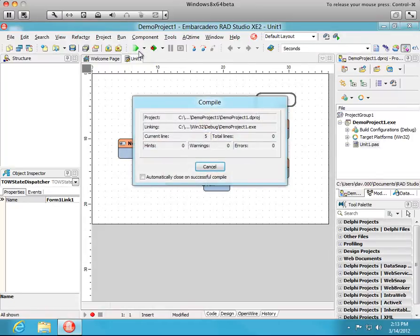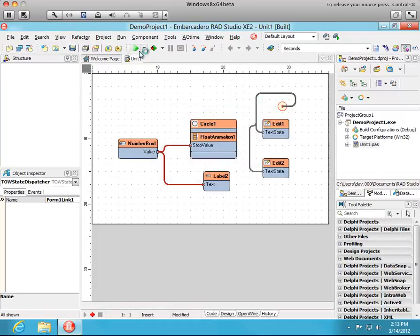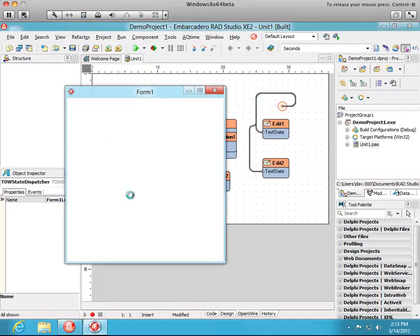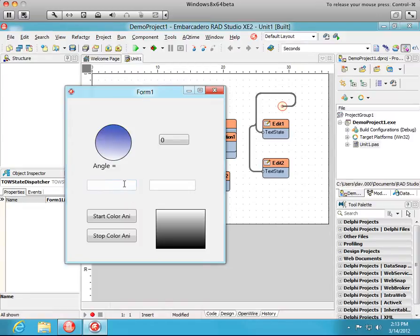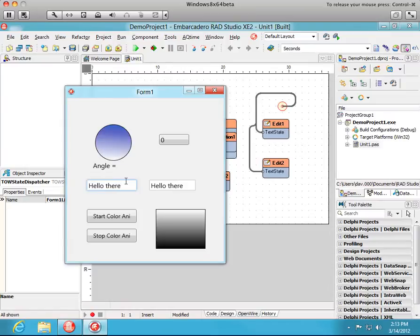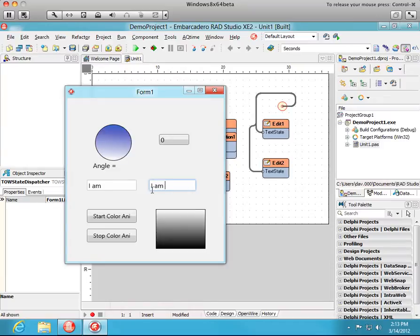Okay, so again, when I type in the left side it goes to the right and vice versa. Okay, so we see those working.